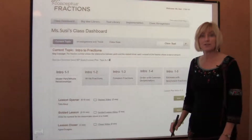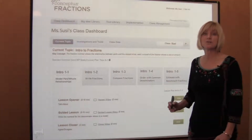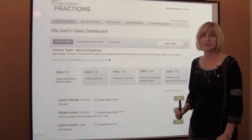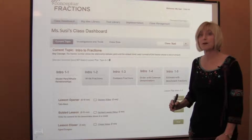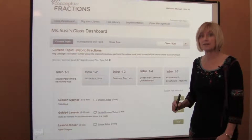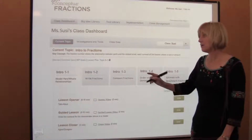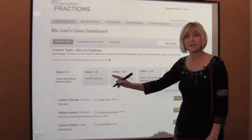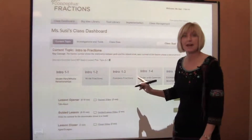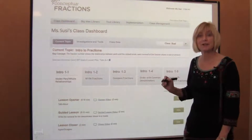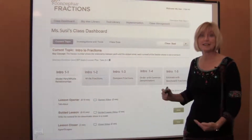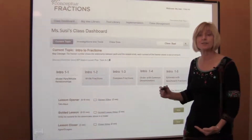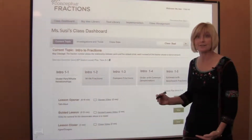I'm going to provide you with an overview of what you will experience using the Conceptual Fractions one-week trial. What we've got is five lessons, and this trial will allow you to go through our lesson sequence for five lessons.